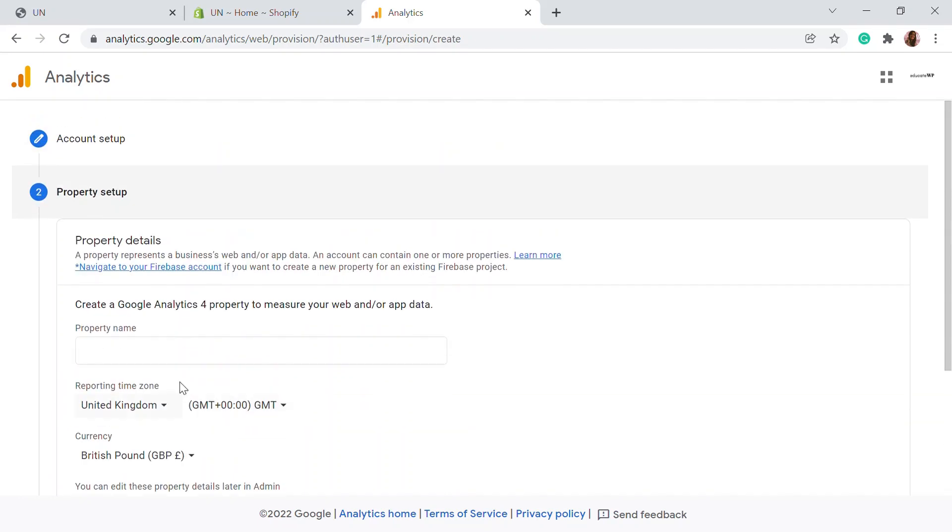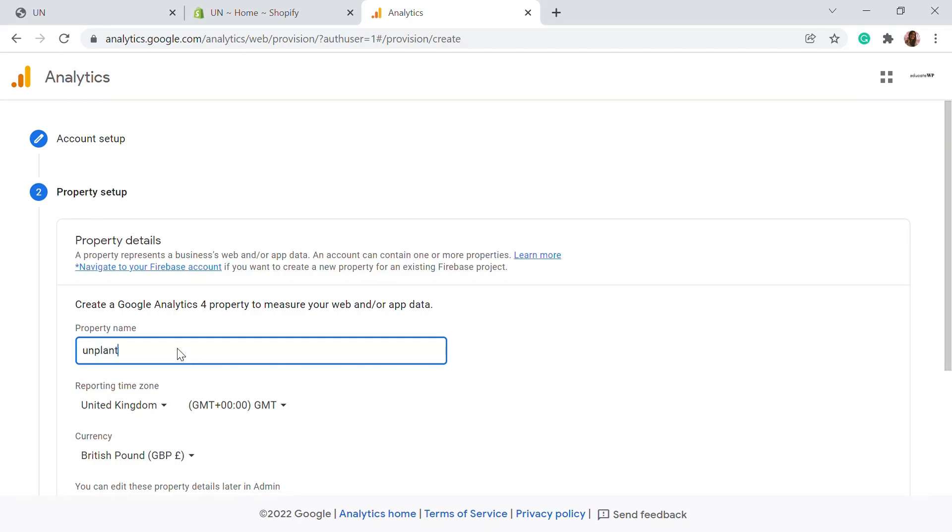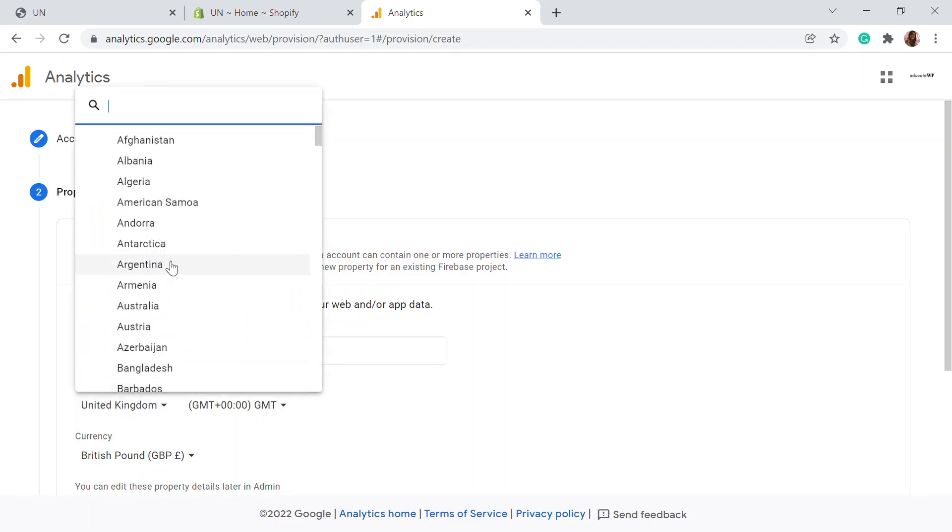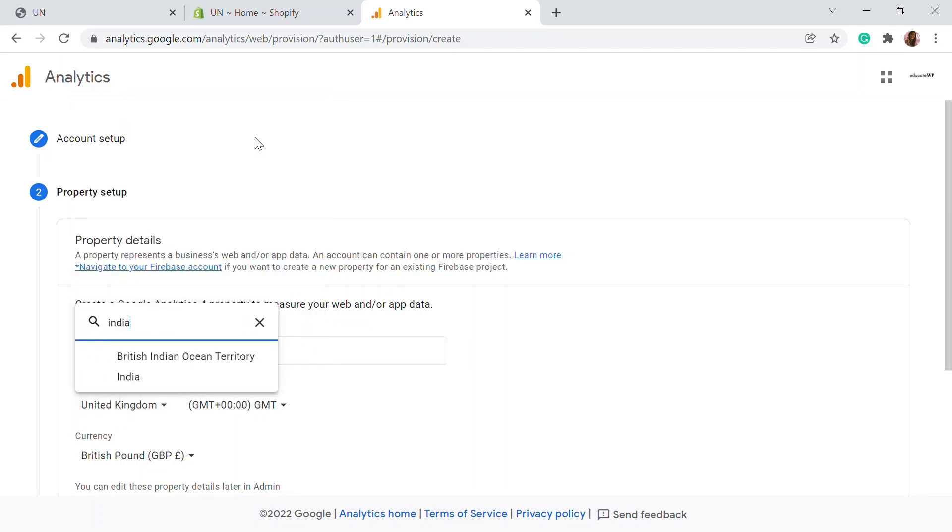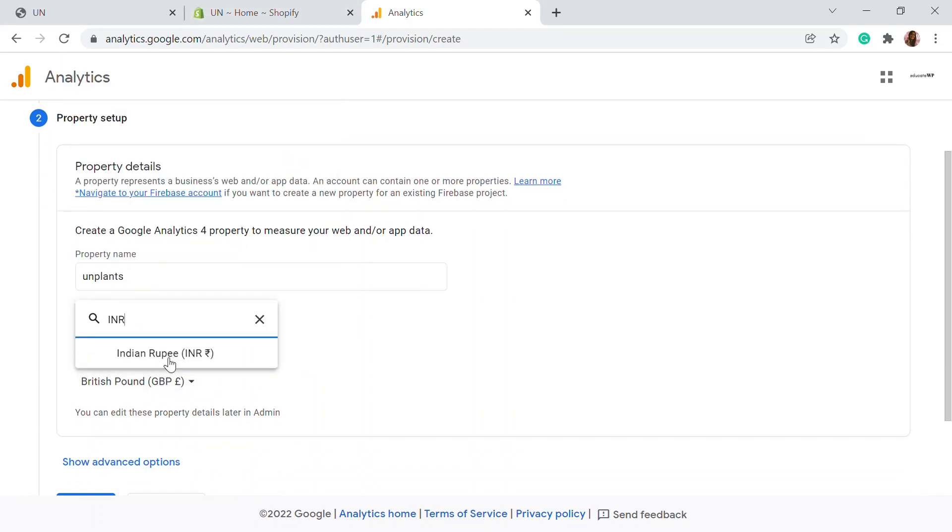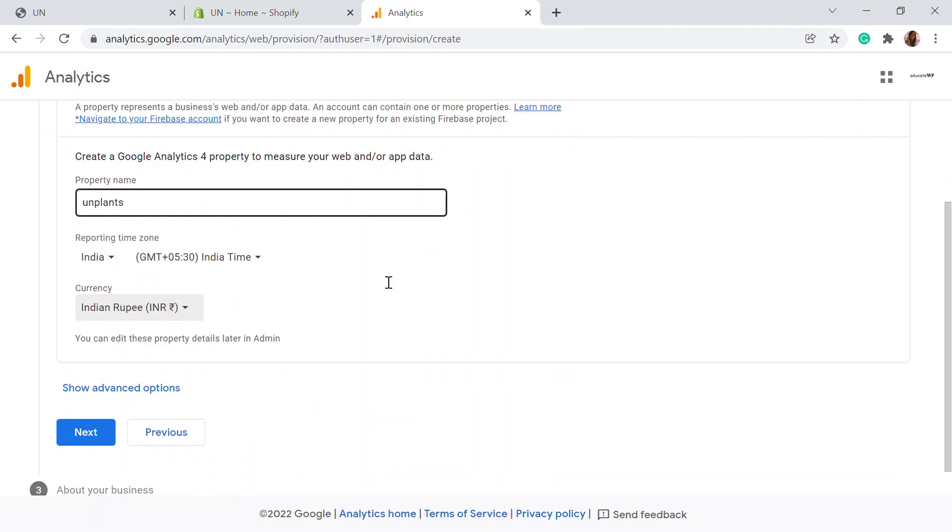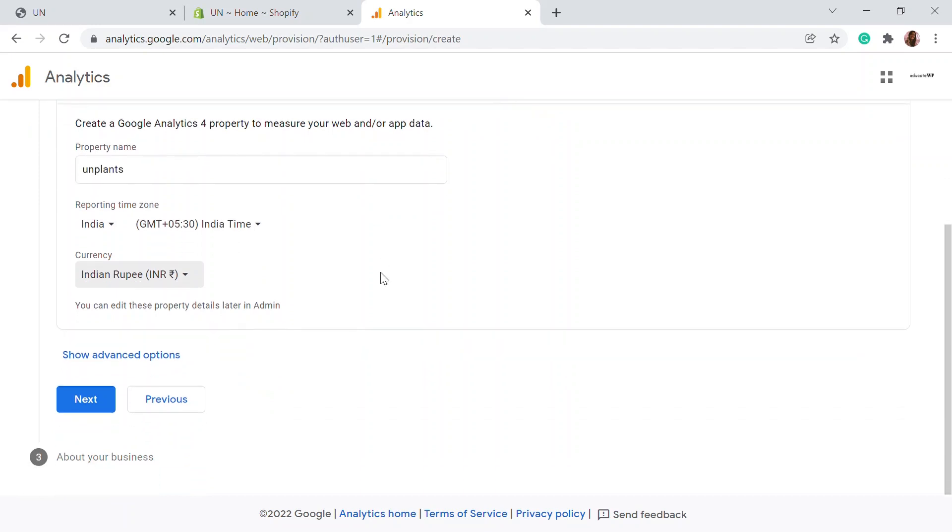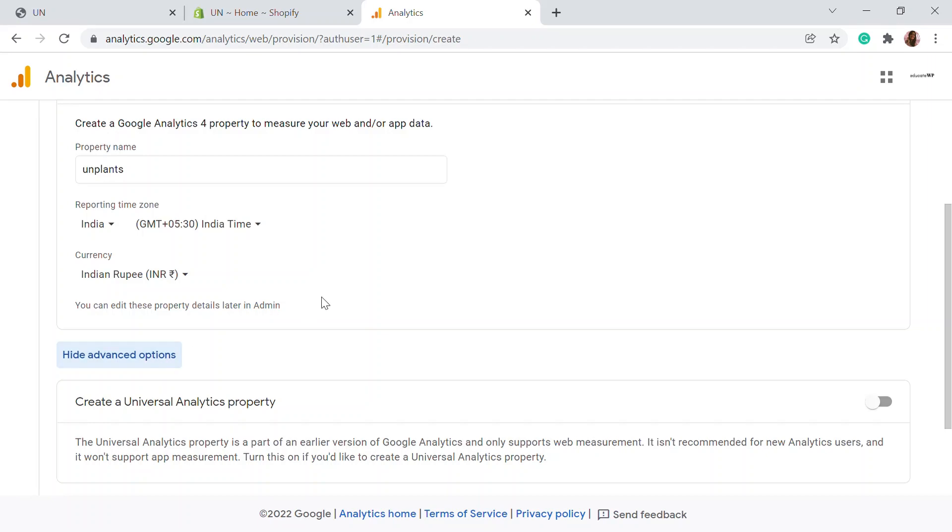Here you need to add the property name. The property name will be the store page or website name. I'm adding 'plants' - that's the website I'm using. You can add the time zone, whatever time zone you're in. I'm adding India. You can choose whatever you're convenient with. I'm choosing INR. If you're from the US, you can add USD or whatever currency you're using.